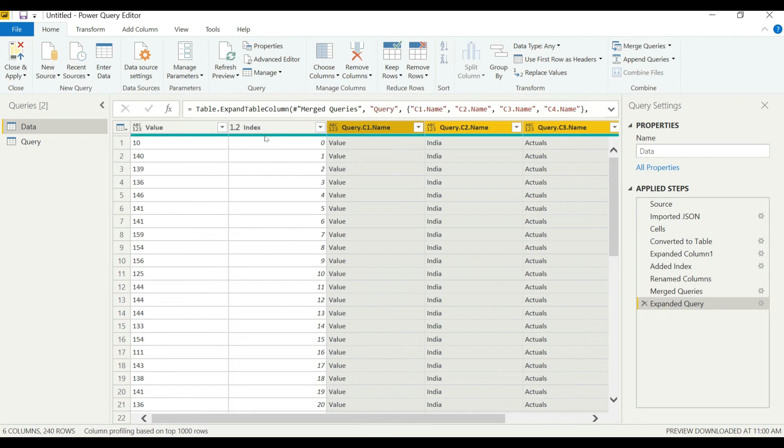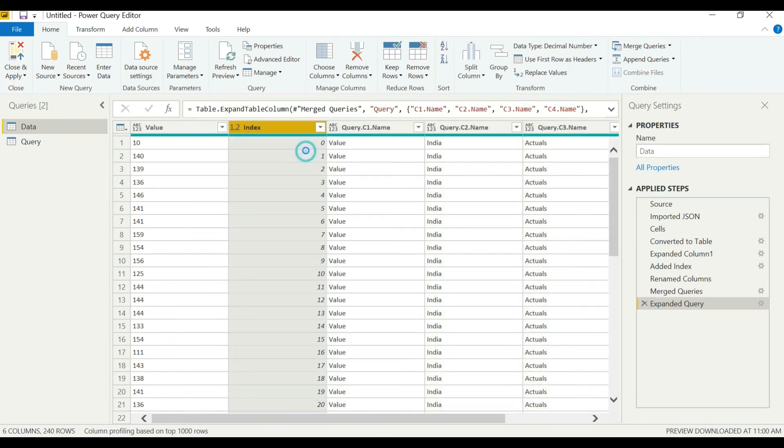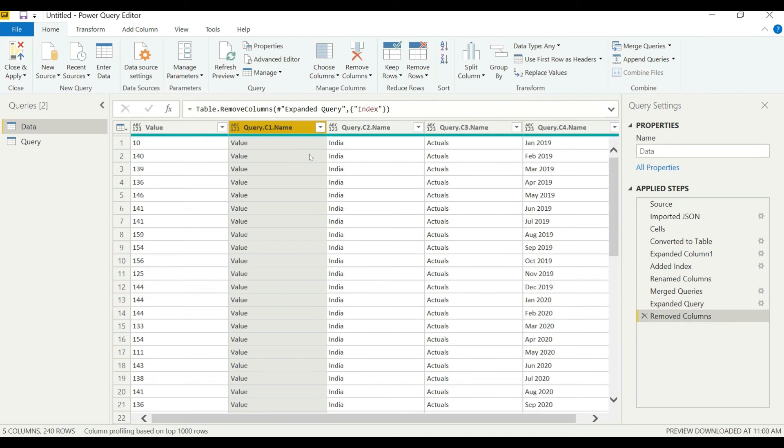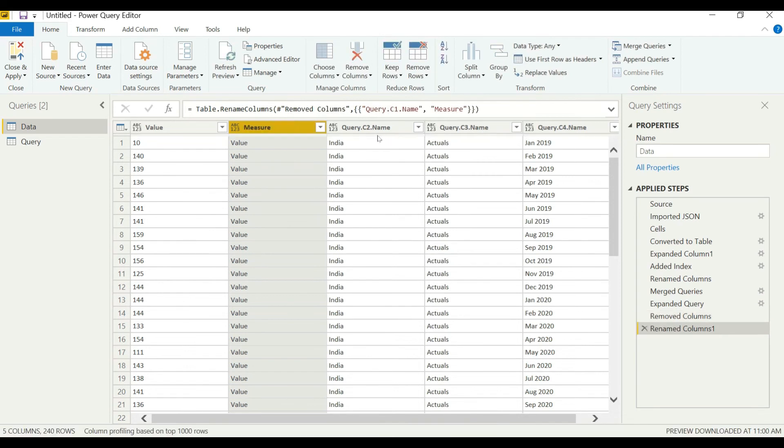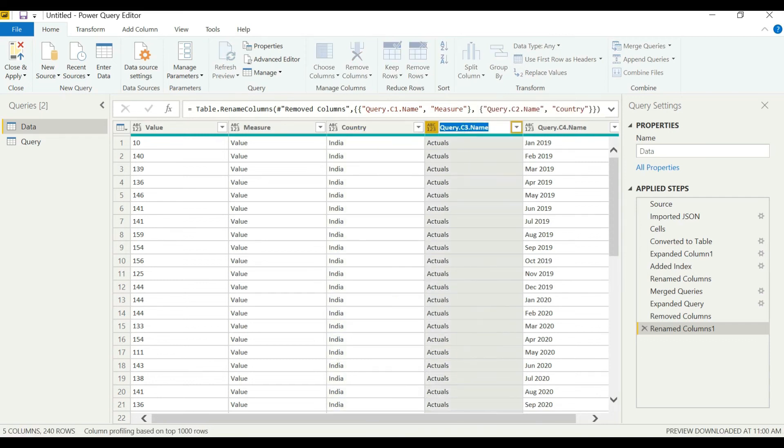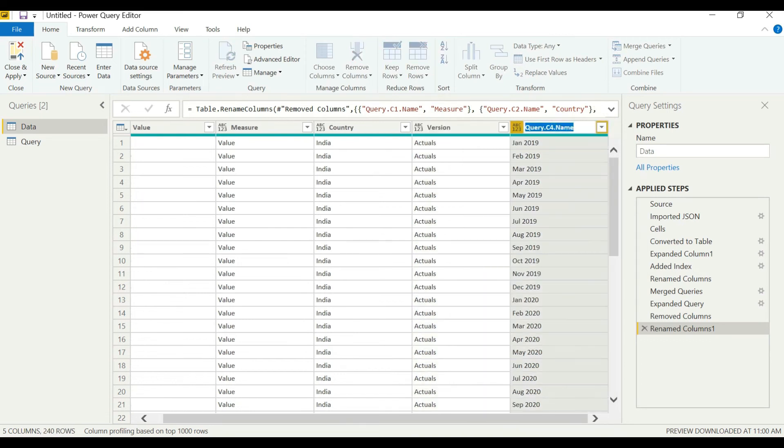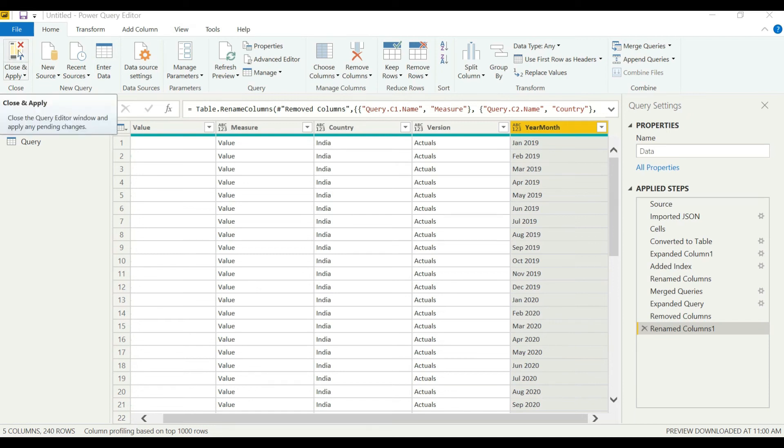Now we can remove the index. We will be renaming all the columns now as per our dimension names. Now we can select close and apply here.